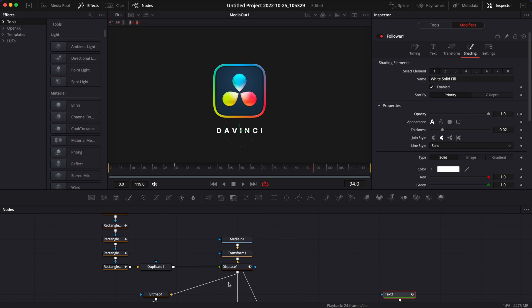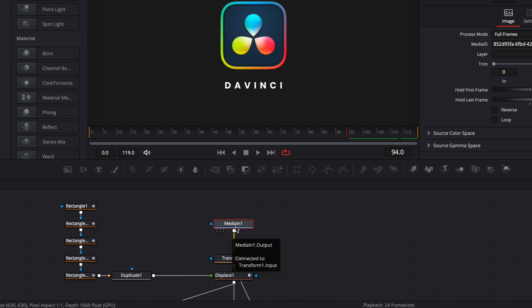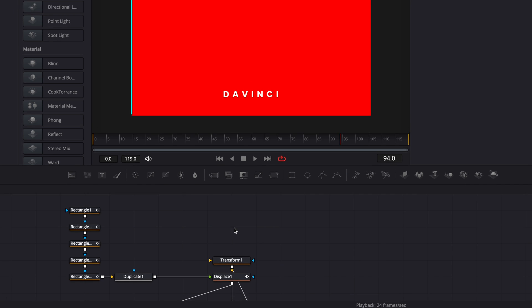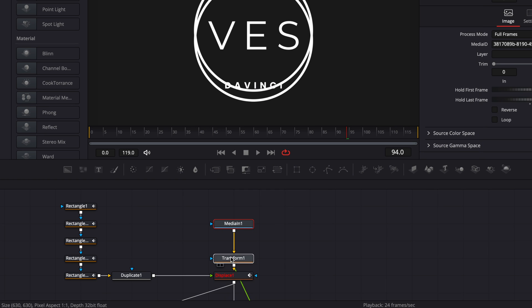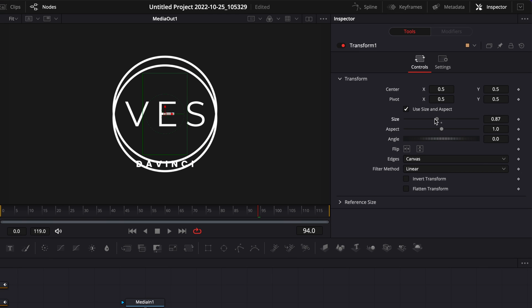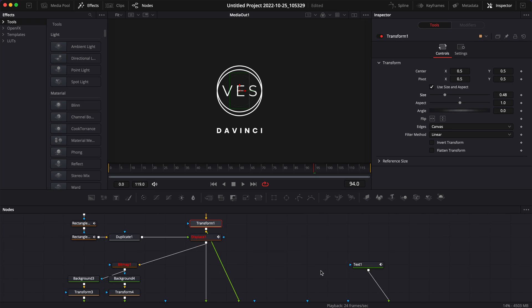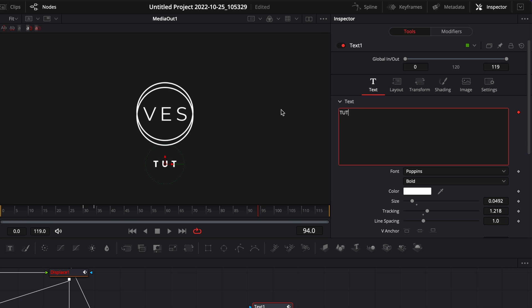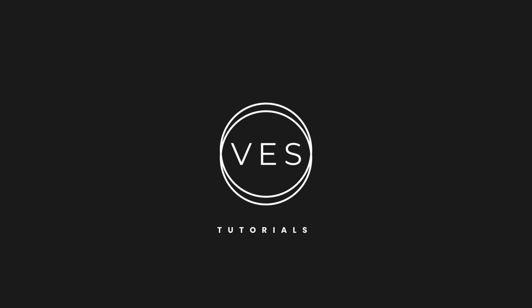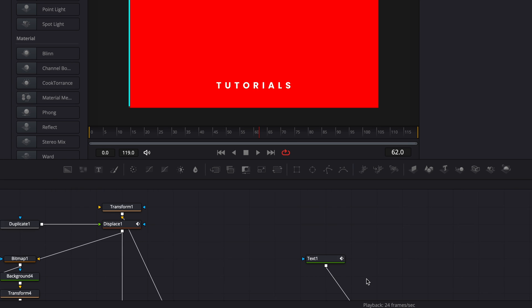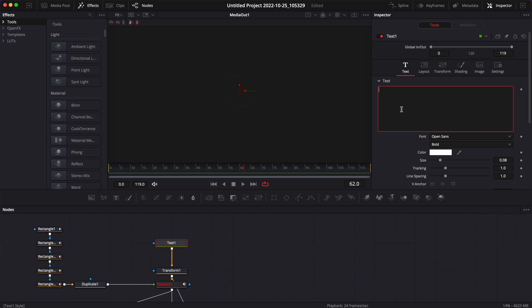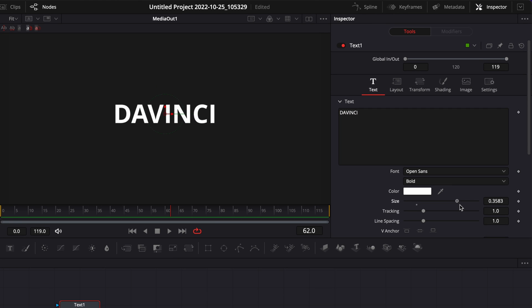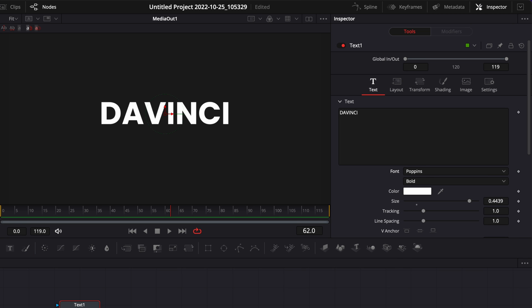Here's the final result. Another cool thing is that you can feed any logo you want into this composition. For example, we could replace it with the video.studio logo — just delete the old one, go to finder, get the new logo, bring it in, and connect it to the transform. We can resize it properly with the transform, adjust the text to say 'Tutorial' for example, and we've very easily replaced the logo. It also works with text — just delete the existing elements, drag in a text node, link it to the transform, write 'DaVinci,' increase the overall size, change the font to Poppins, and we've created that text glitch animation.